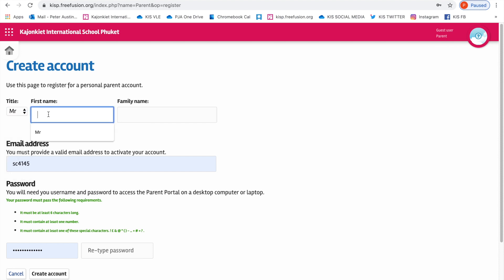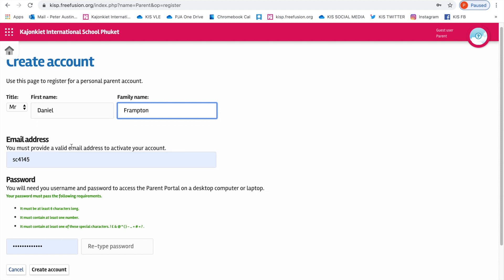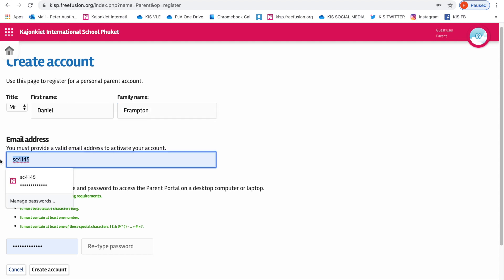In this example, I'm going to be a father by the name of Daniel Frampton, and you must provide a valid email address to activate your account. So I'm going to make one up now.